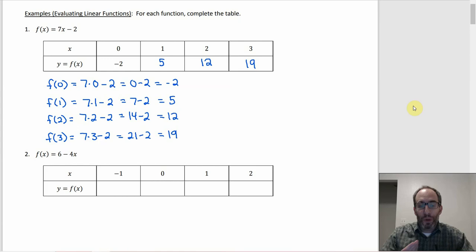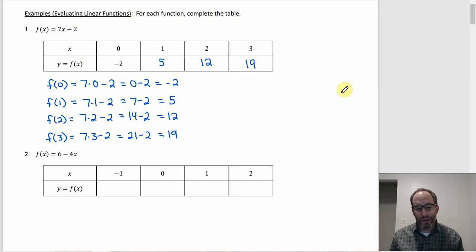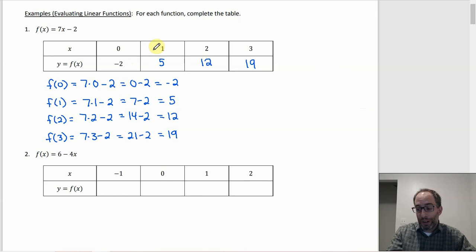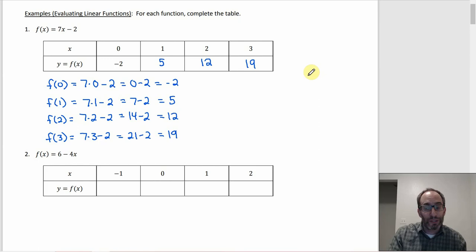There's another way to do this. You can think of slope as what happens to the y value when x increases by one. Here the slope is 7, so y increases by 7 each time. From the y-intercept −2, x goes up by one and y goes up by seven: −2 to 5, 5 to 12, 12 to 19 — each step is seven.